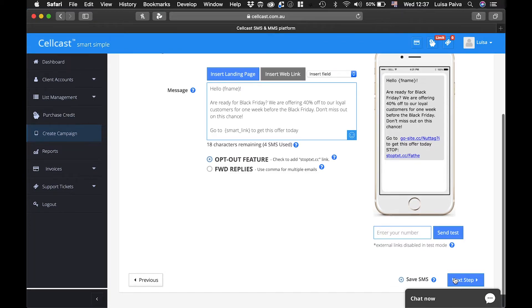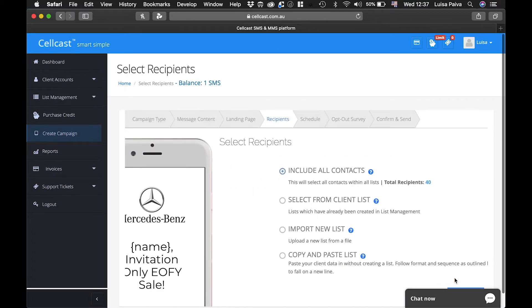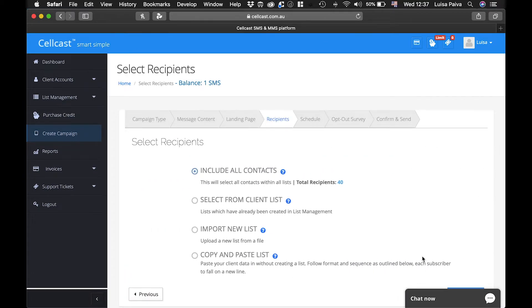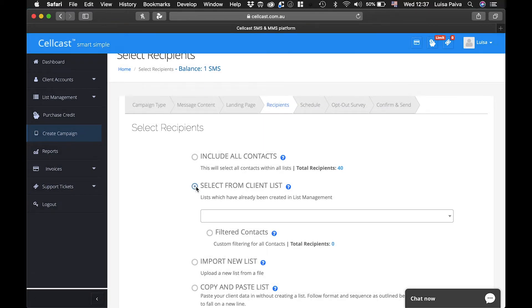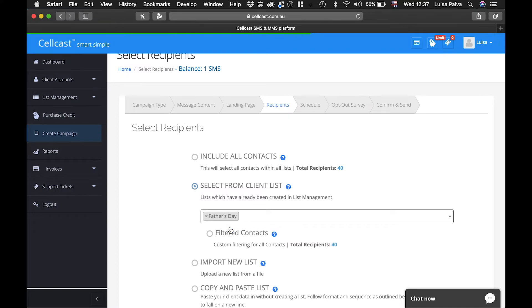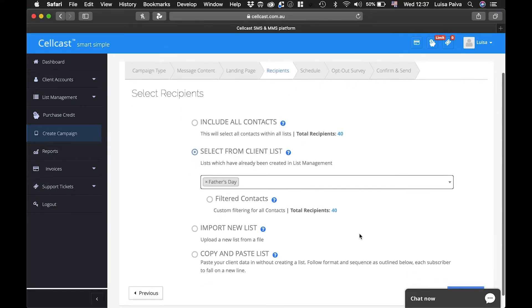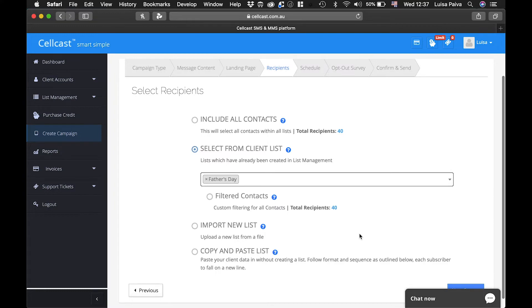Once you're happy with everything, click on Next Step. Now you can select your recipients. You can send your campaign to all contacts from added lists, filtered contacts based on your lists, import a new list or just directly copy and paste clients' details. Check to confirm your selection, then click Next Step.